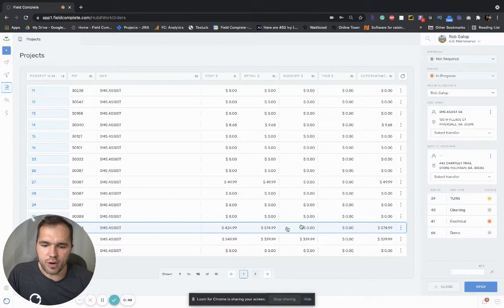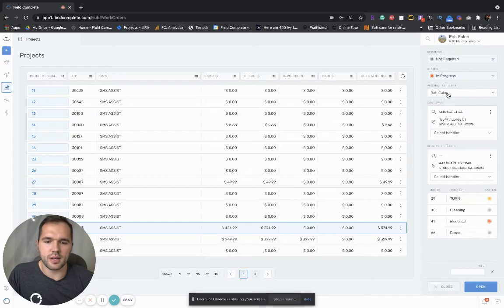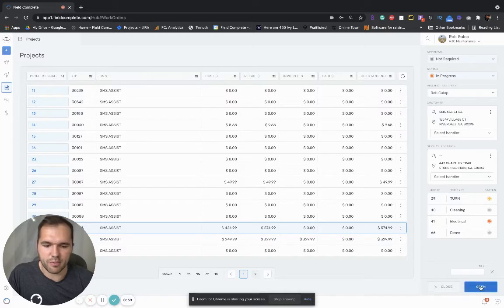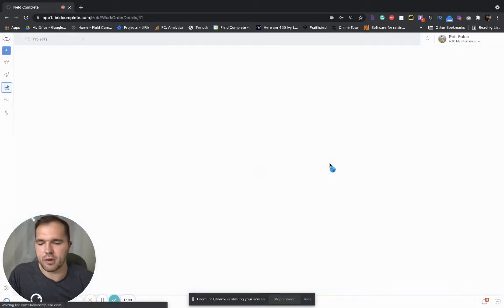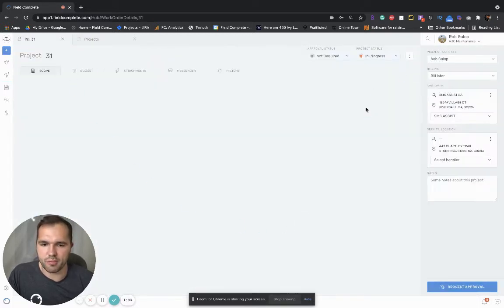If you click on the project itself, a short little preview shows up with the amount of jobs, the service location, the customer, and the project assignee, and then you can quickly see if this is the right project. If this is the right project you click on it, the actual project appears.